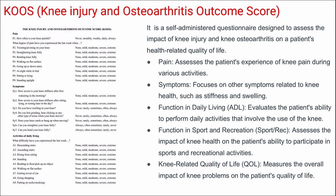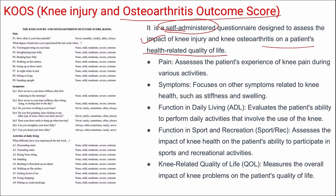Next is KOOS — Knee Injury and Osteoarthritis Outcome Score — a self-administered questionnaire assessing the impact of knee injury and knee osteoarthritis on a patient's health-related quality of life. It has the following domains: pain, symptoms, functions in daily living, functions in sports and recreation, and knee-related quality of life. Responses are on a Likert scale with none, mild, moderate, severe, and extreme categories, and overall scores are obtained.